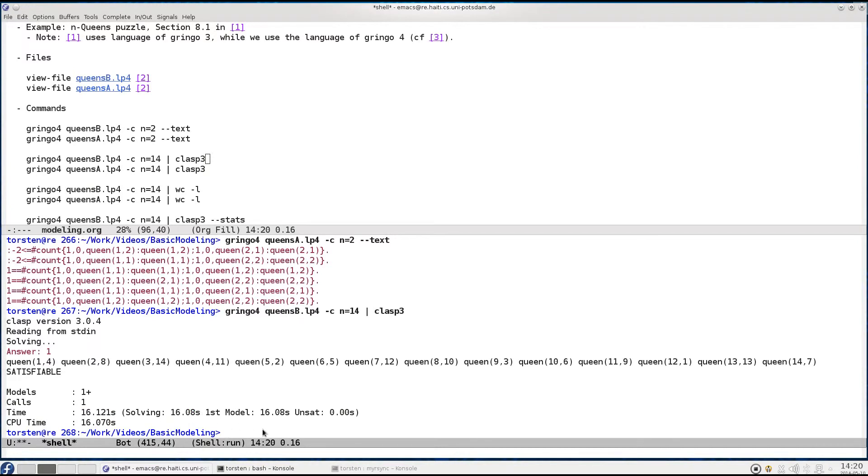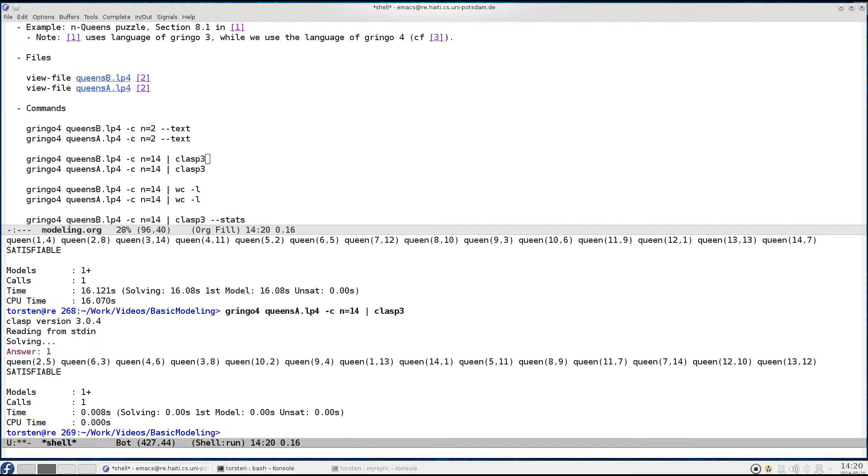Now if we do the same with our advanced encoding we get an answer immediately and solving was not visible, and also grounding more or less did not really add to this.